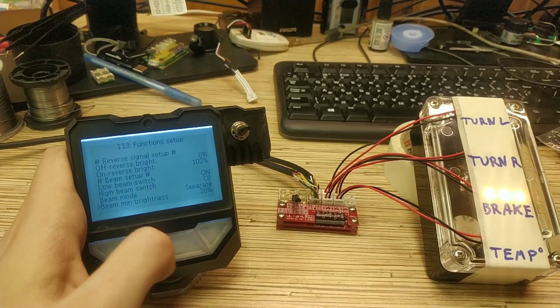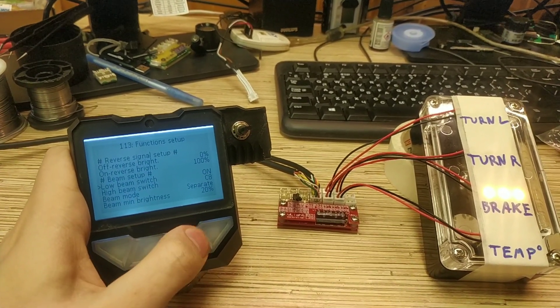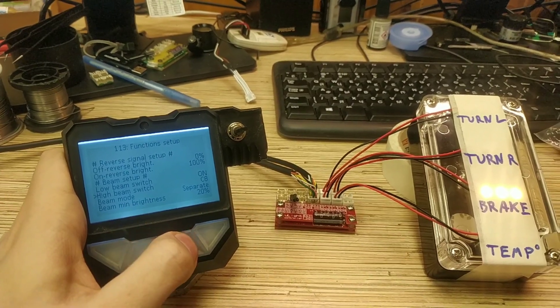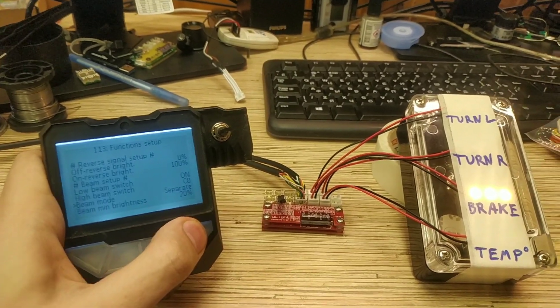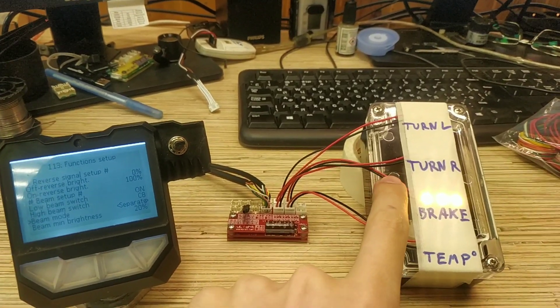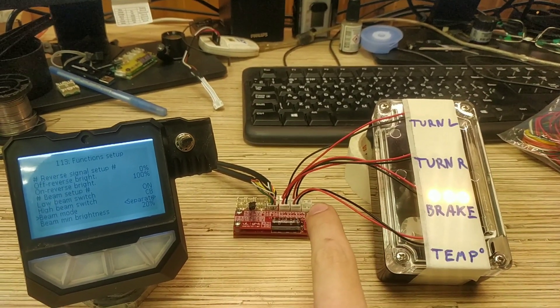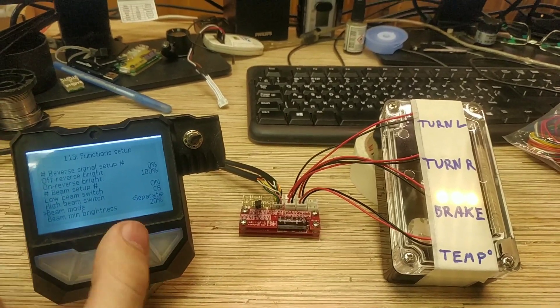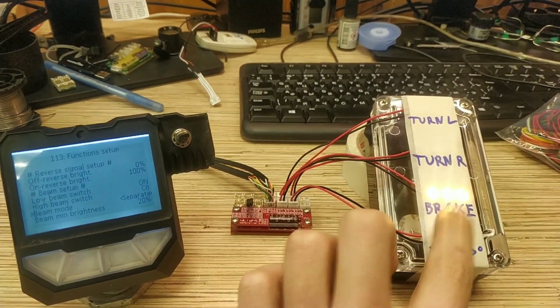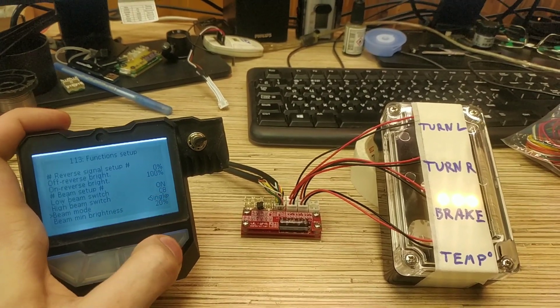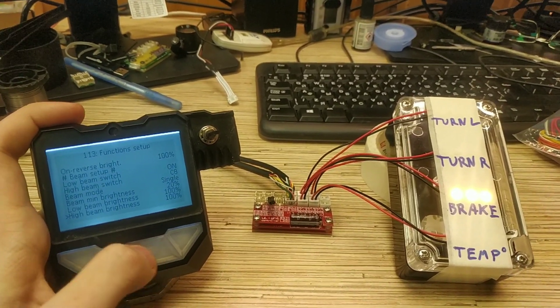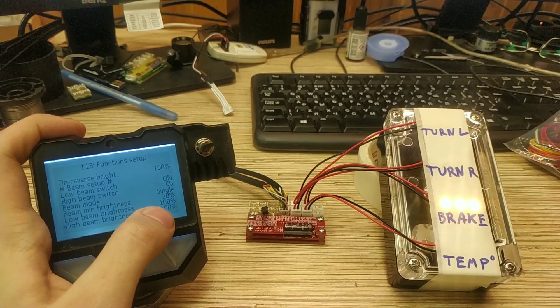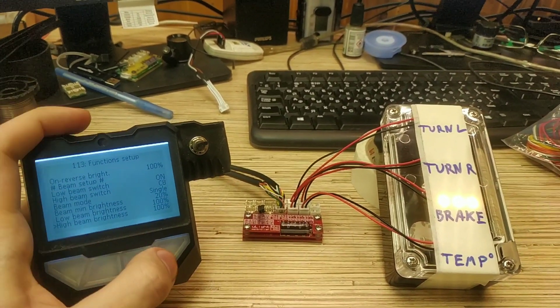Beam setup. Low beam switch is on by default. High beam switch is port setting here. And beam mode means if the beams connected separately, like this wire and this wire have different inputs. Or the beams are connected the same way as this brake wire. So single one setting. So it will change the brightness between three of these. Only one output.